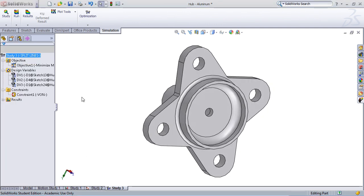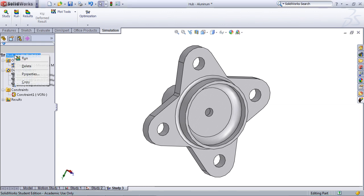That's all there is to creating the initial optimization study. Next thing you do is just right click on study and select run. Before I start this, it should be noted that this can take some time as it has to run through a static study for each iteration in the design optimization. Depending on the number of variables you have, this can take quite a while. On my computer, with roughly three variables, this will probably take about 10 to 20 minutes. If you have more variables, obviously this can increase exponentially.